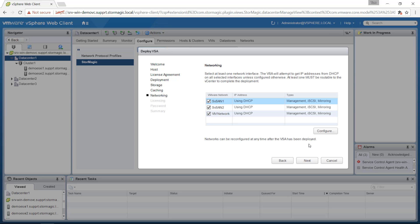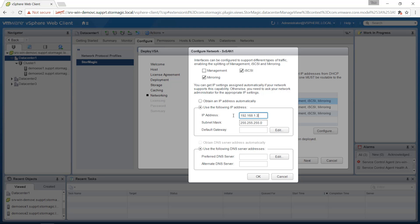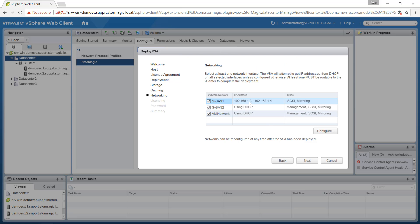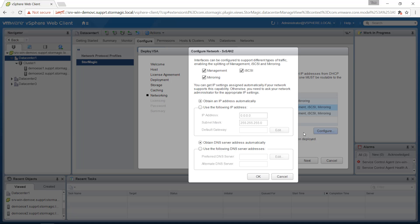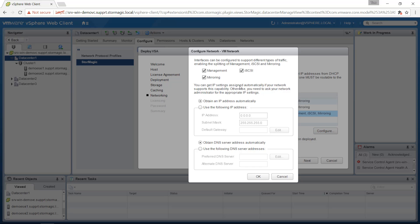Then we can configure the networking. You'll see in these systems I have two dedicated storage NICs and so I'm going to mark them for mirroring and iSCSI traffic and enter some static IP addresses. This will automatically then use the next IP in the range for the second VSA. Same again on the second SVSAN network. And then for the VM network which is just going to be used for the management, I'm going to leave this as DHCP but untick the two storage traffic flags and just leave management ticked.